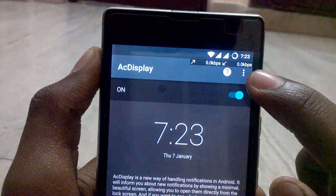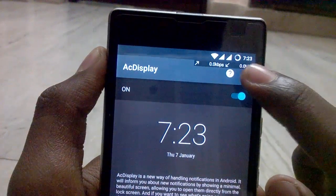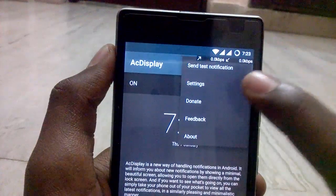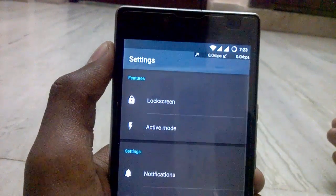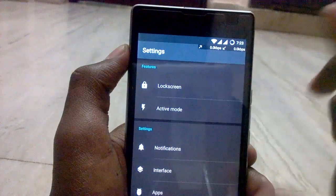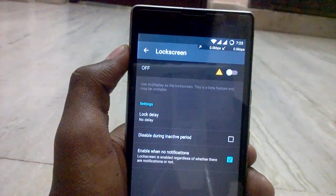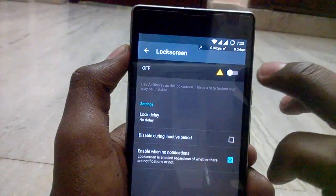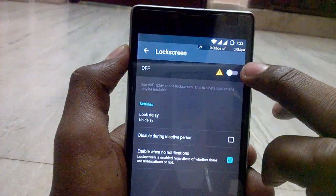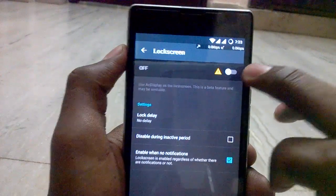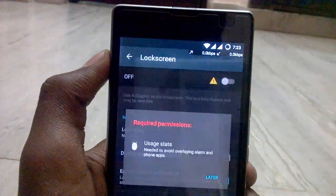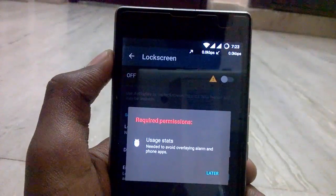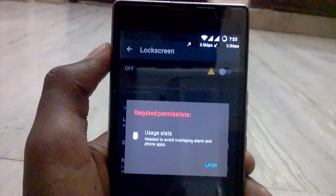After that, open it and firstly we need to enable AC Display. Then tap on the three dots to go into the settings. After that, tap on Lock Screen and activate the lock screen — tap on it and you'll get a pop-up.